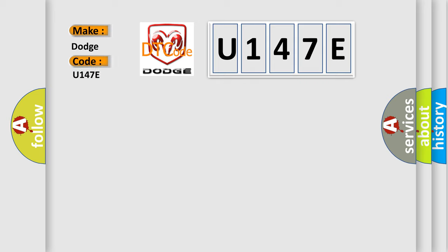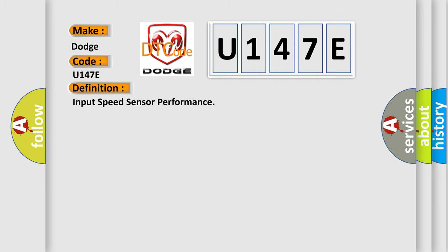Dodge car manufacturers. The basic definition is Input Speed Sensor Performance. And now this is a short description of this DTC code.